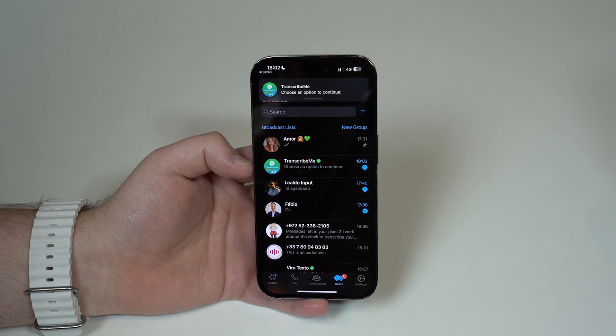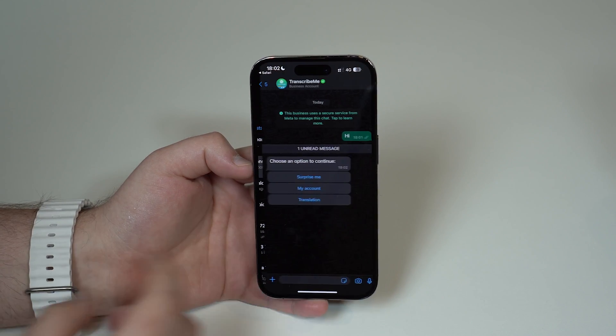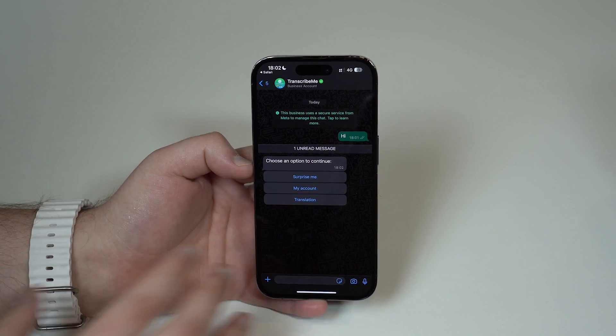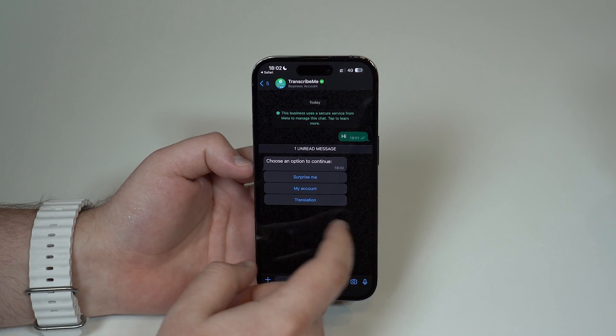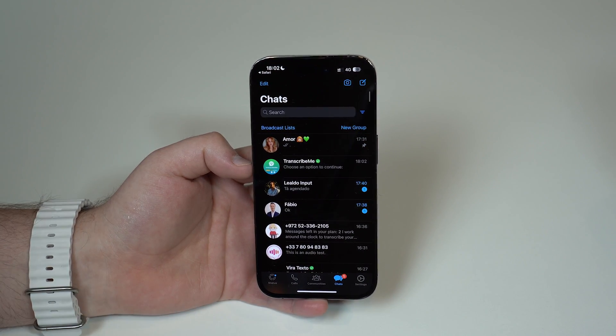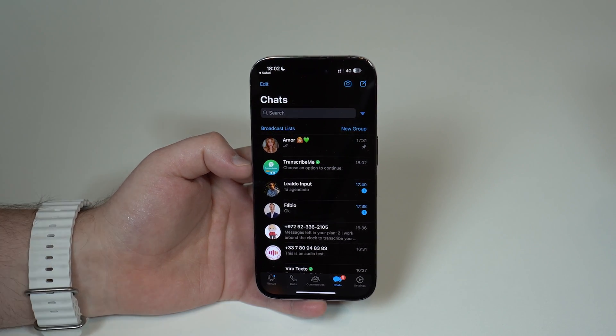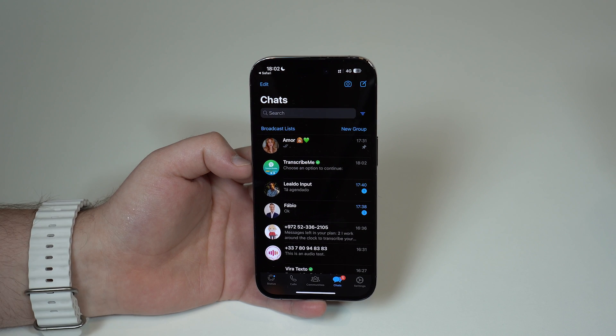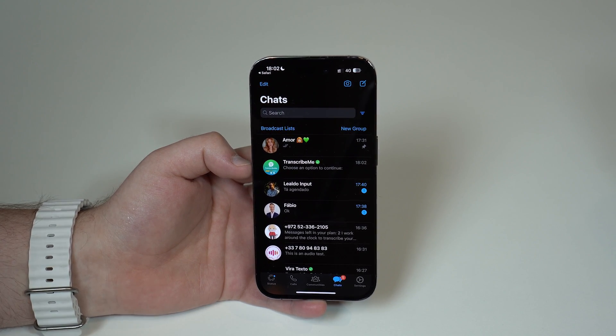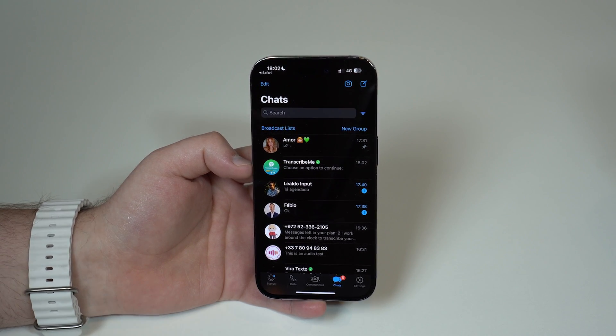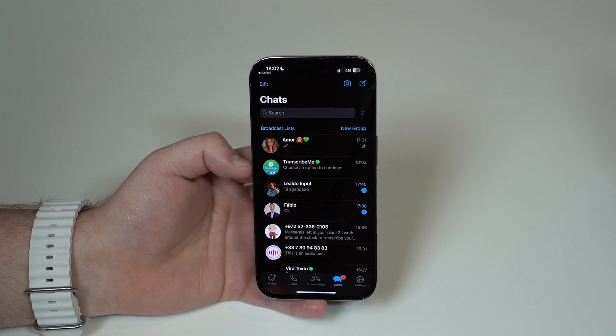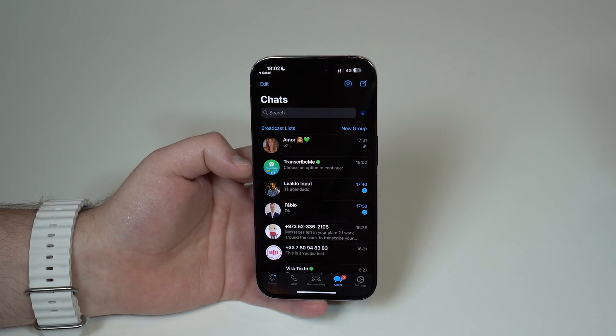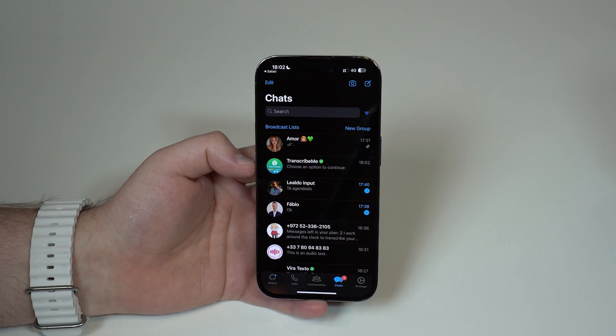It's gonna say choose an option but you don't need to do anything right here. All you have to do to start transcribing your audio messages is just forward any audio message that you receive to this conversation. So let's do it right now, I'm gonna do it live with you.